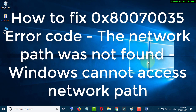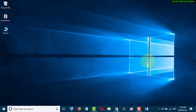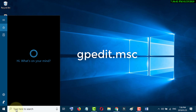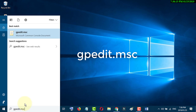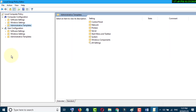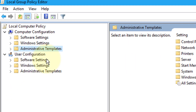In this tutorial we will learn how to fix Windows PC error 0x80070035. First of all, go to Start and type gpedit.msc, then open it. In here, click Administrative Templates.